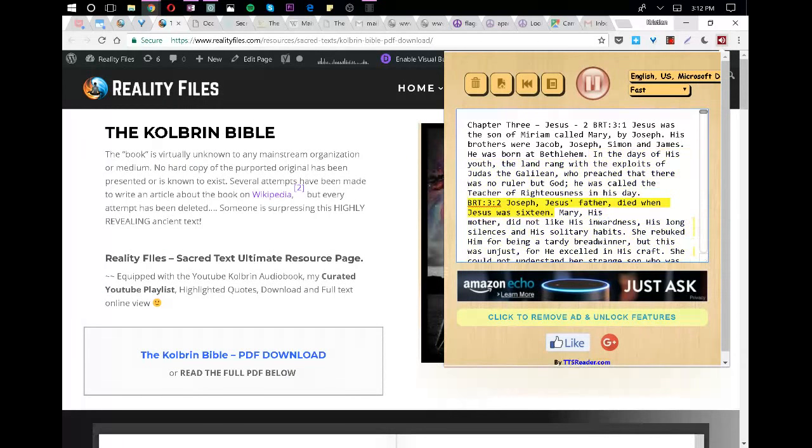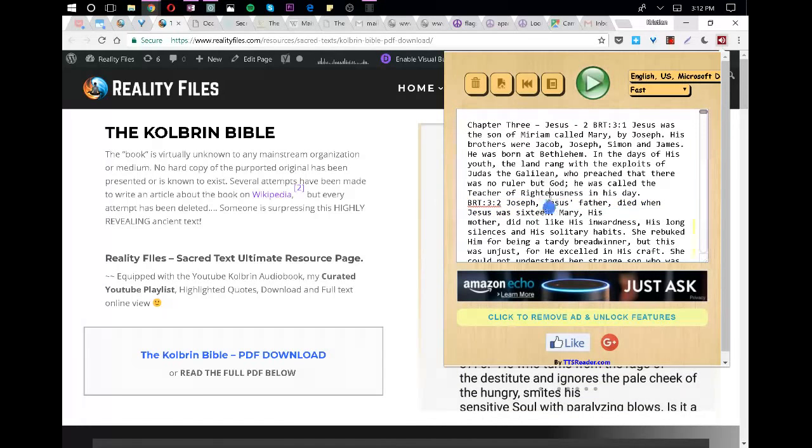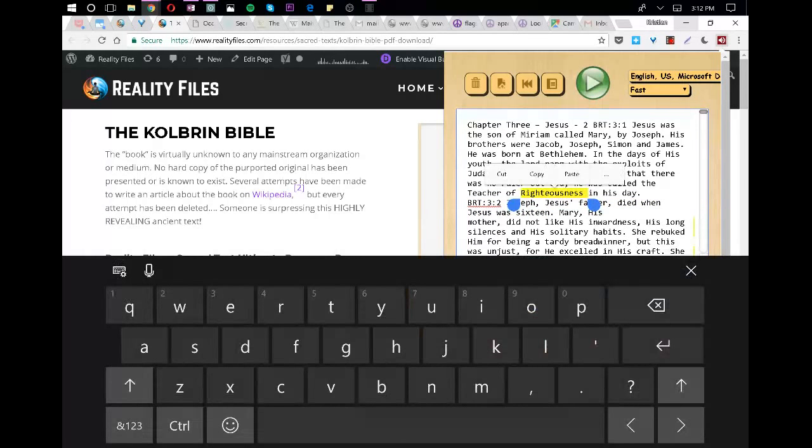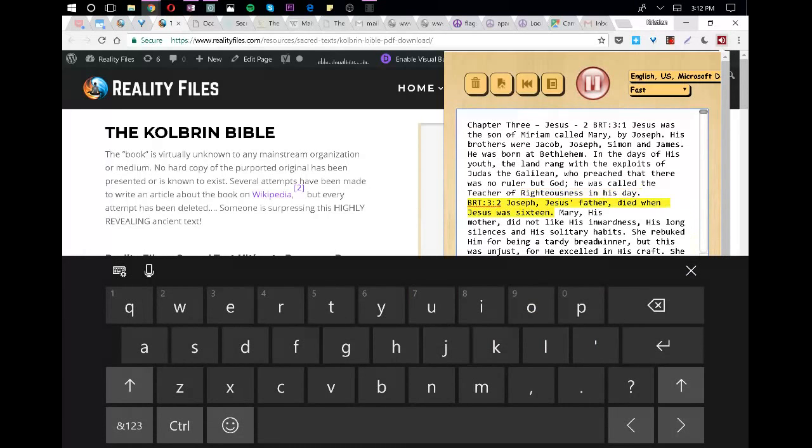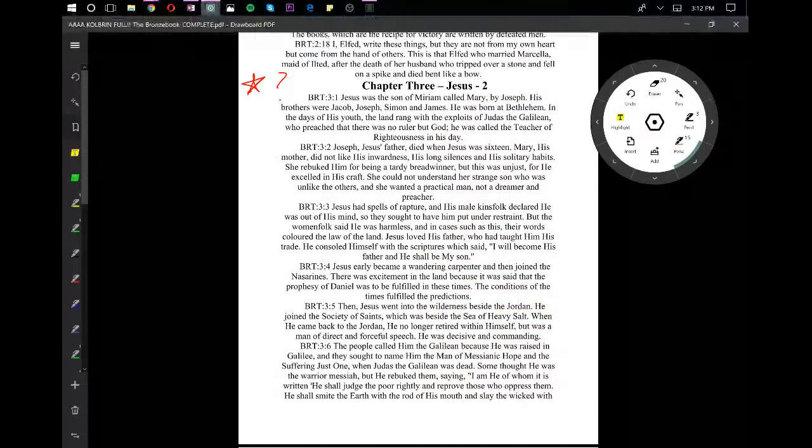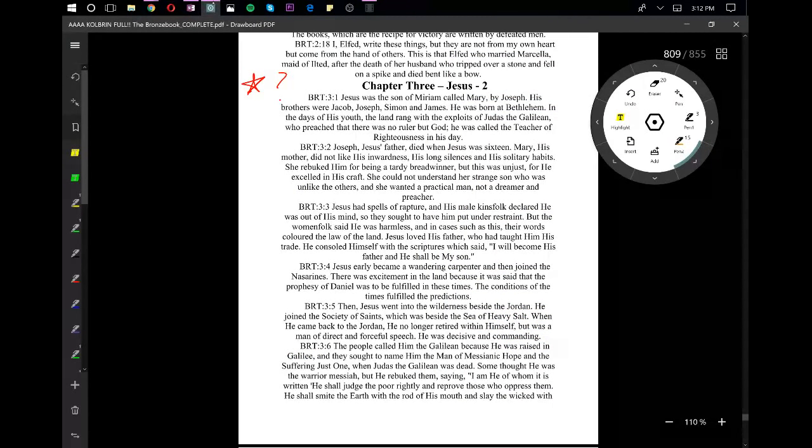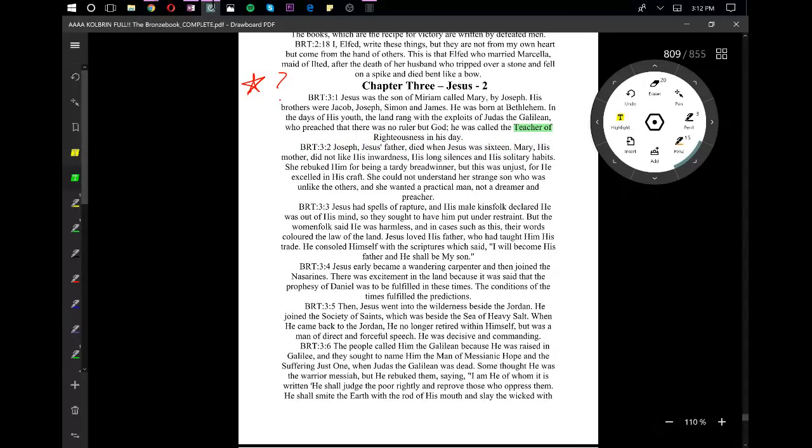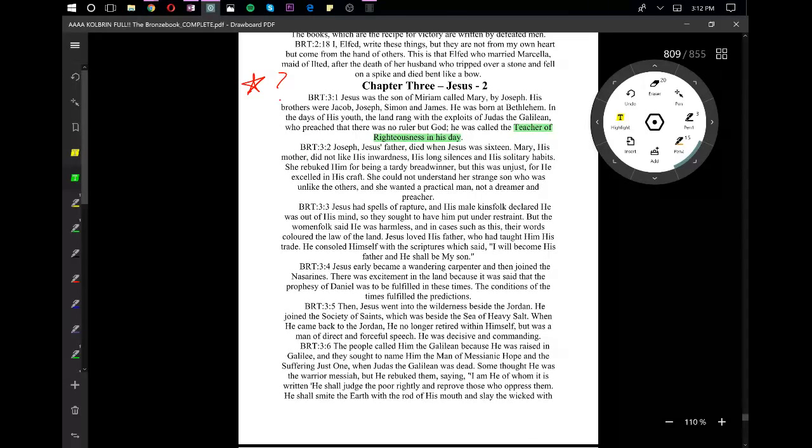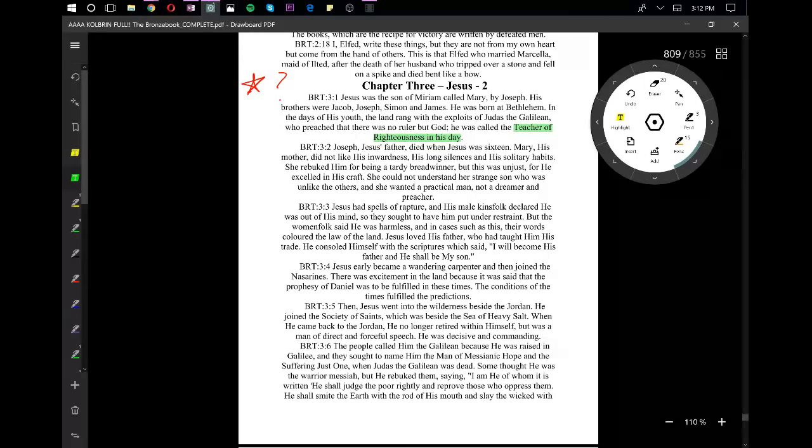Joseph, Jesus' father, died when Jesus was 16. Mary, his mother, did not like his inwardness, his long silences and his solitary habits. She rebuked him for being a tardy breadwinner, but this was unjust, for he excelled in his craft. She could not understand her strange son who was unlike the others, and she wanted a practical man, not a dreamer and preacher.